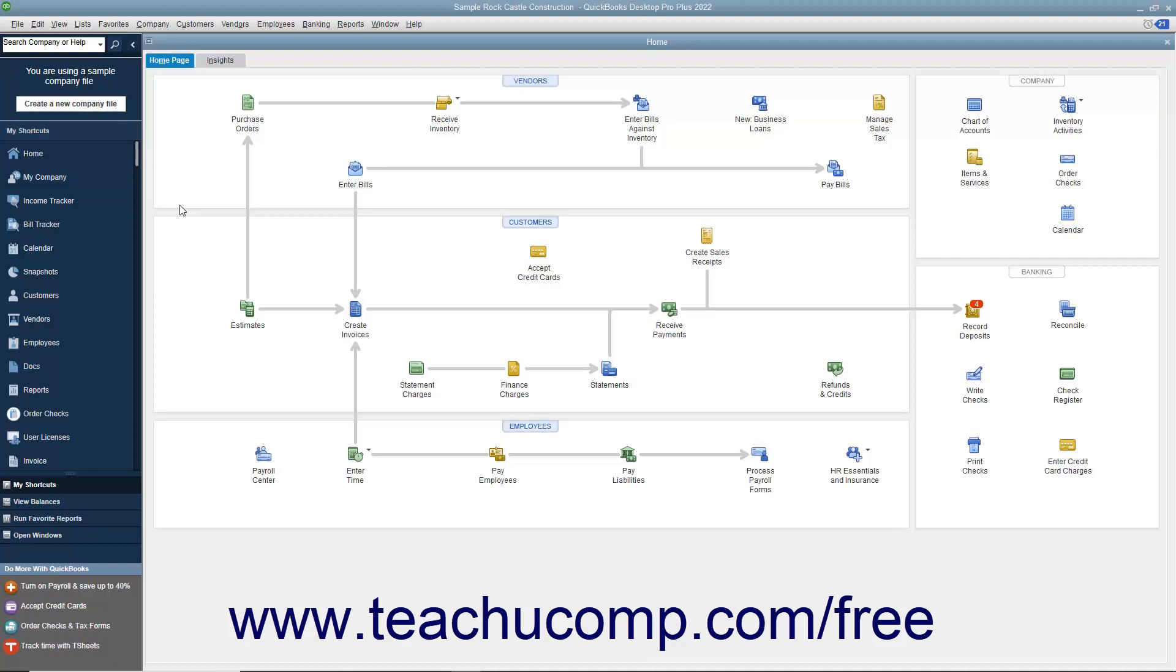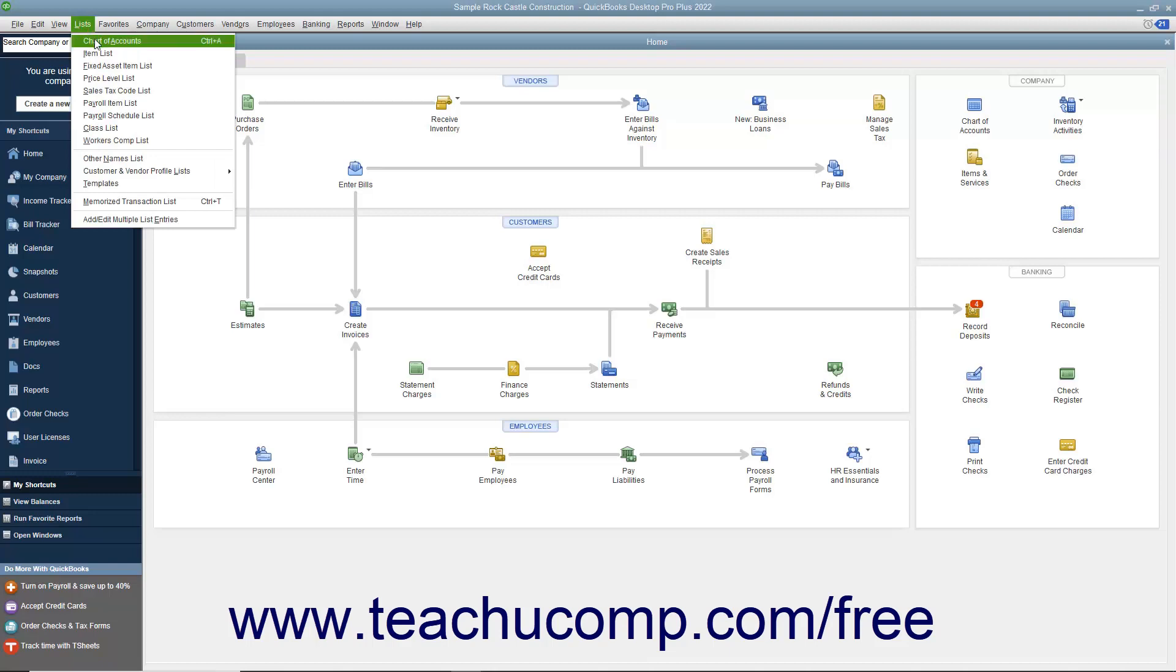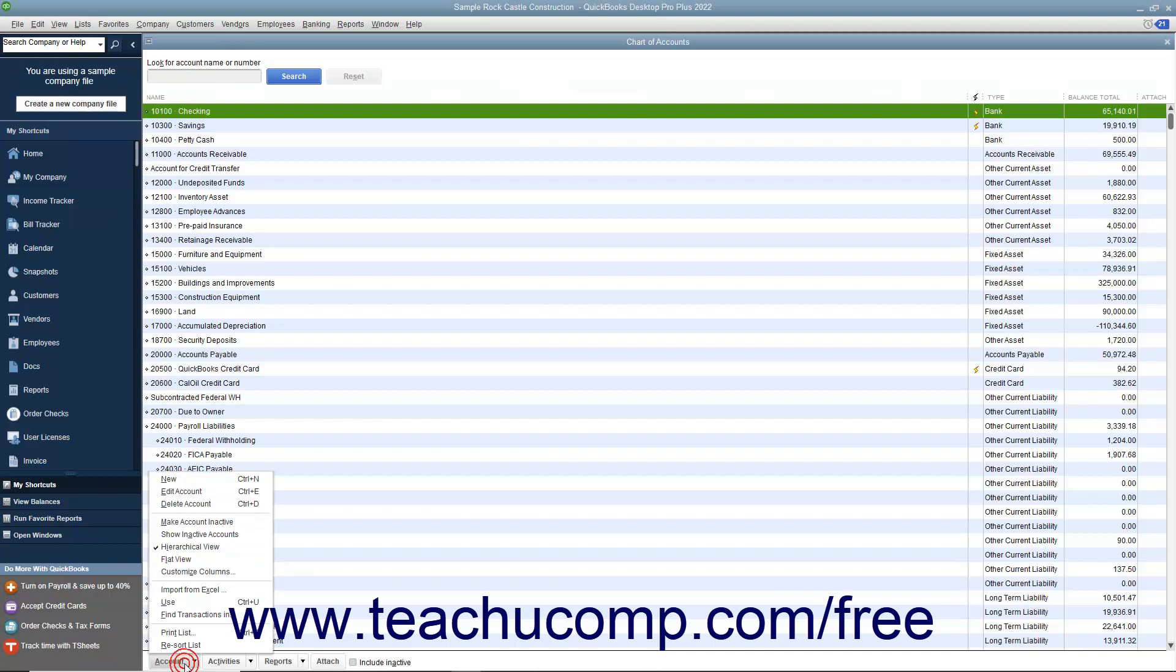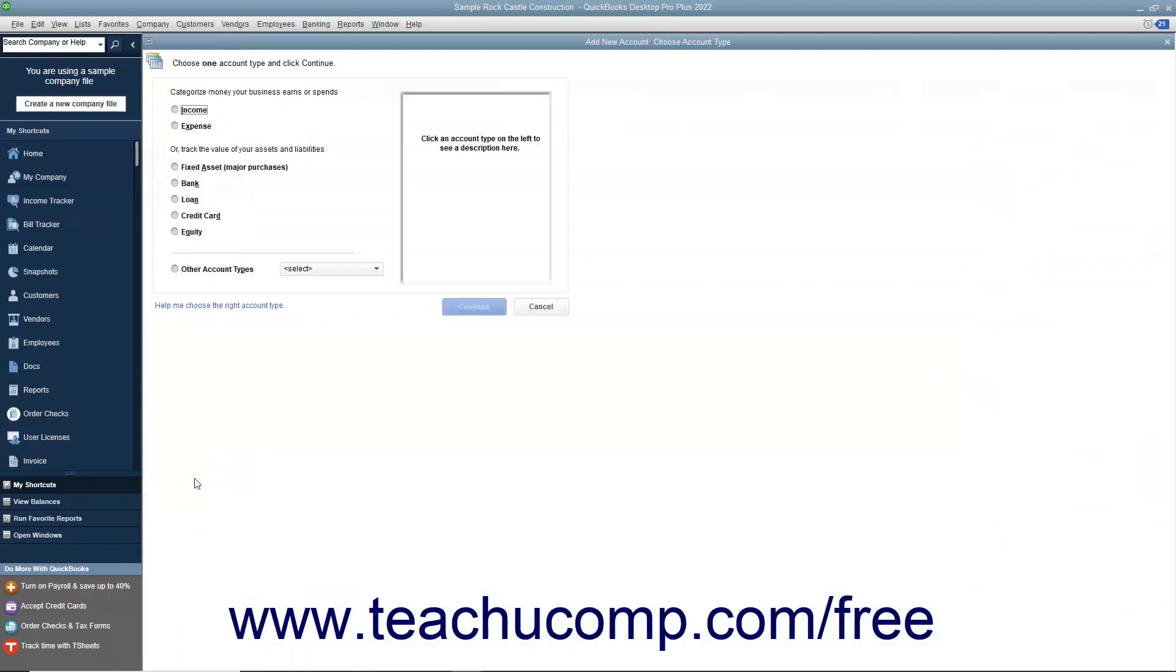To create a credit card account, open the Chart of Accounts window by selecting Lists, Chart of Accounts from the menu bar. Then click the Account button in the lower left corner of the Chart of Accounts window and select the New command from the pop-up menu.